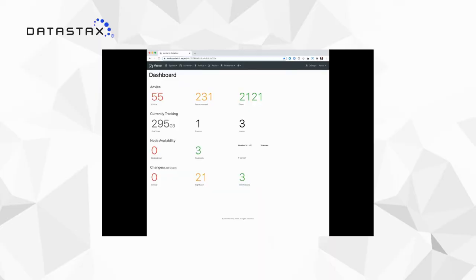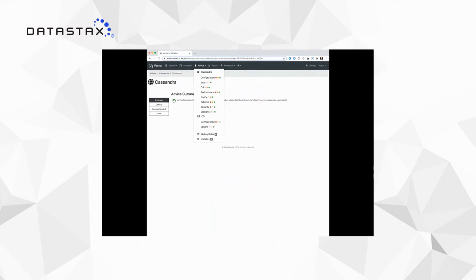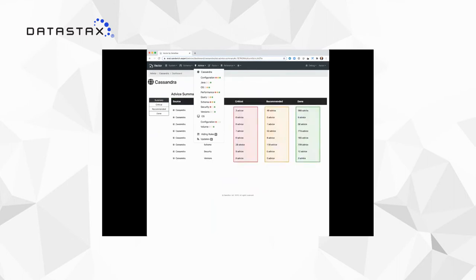This is Vector running and it's monitoring itself — an easy way to get things done. This is the initial dashboard. As a beta product, we're looking to be simple and consistent. We've got an overview of the clusters we're running — just one cluster here — and the different versions of that and the advice we generate. Each piece of advice has a category such as configuration, performance, or schema, and we say whether we think it's critical, recommended, or whether you've already done it.